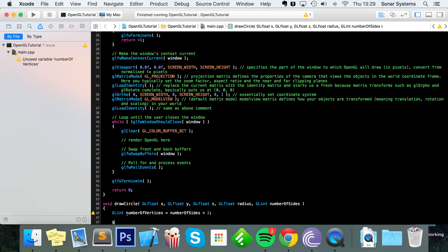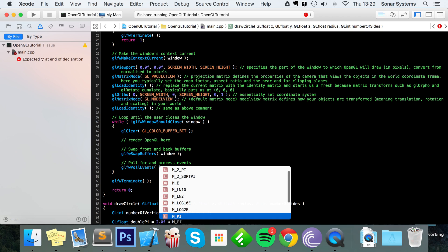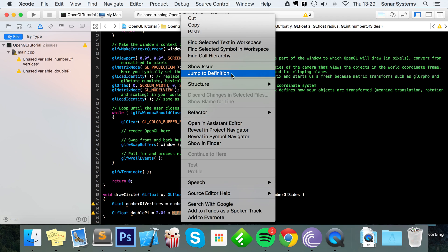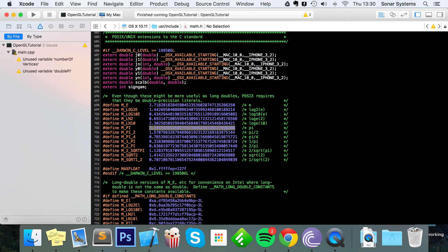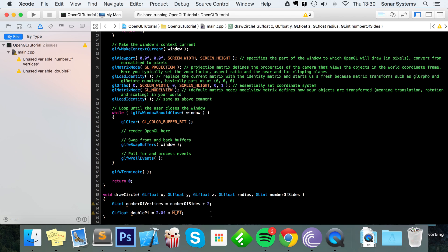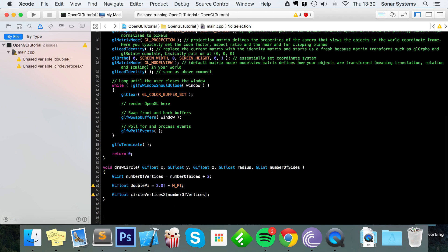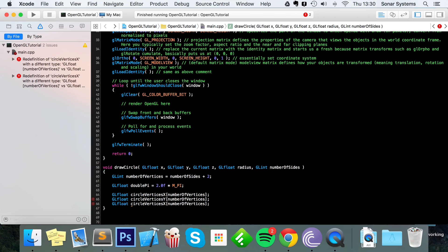Next we define gl_float doublePi, which equals 2.0f times M_PI. M_PI is defined within the math header to about 30 decimal points — we could create our own definition but there's no need. Then we create a gl_float array called circleVerticesX, with a size of numberOfVertices. We'll create two more arrays like this — one for the Y points and one for the Z points.